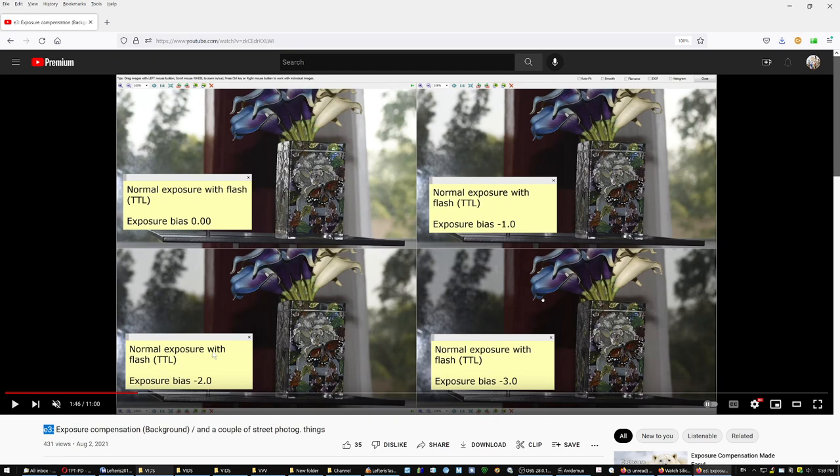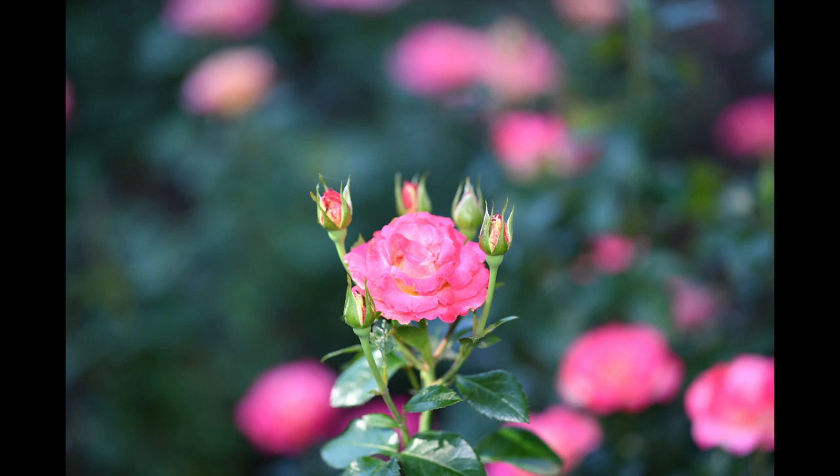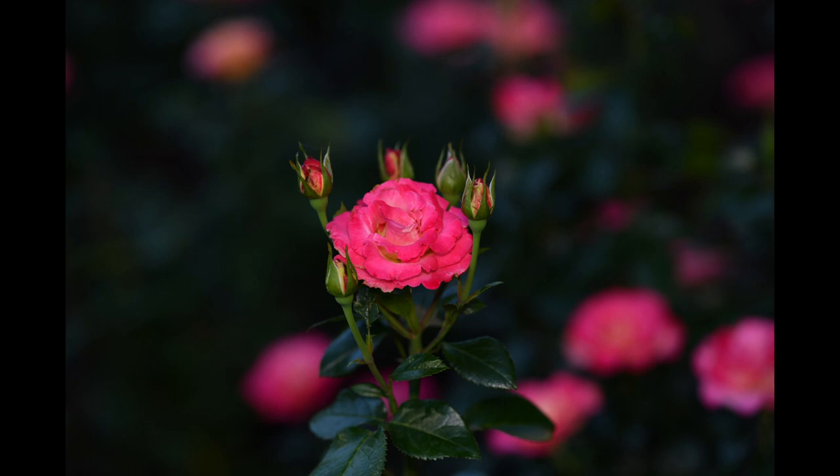The result is that if you're using flash and have the E3 option activated, when you bias the exposure minus two or three stops, you end up with a darkened background straight from the camera — no Photoshop needed.